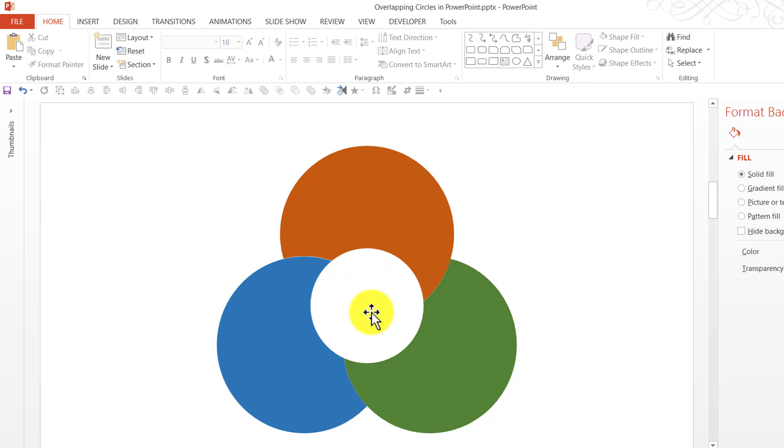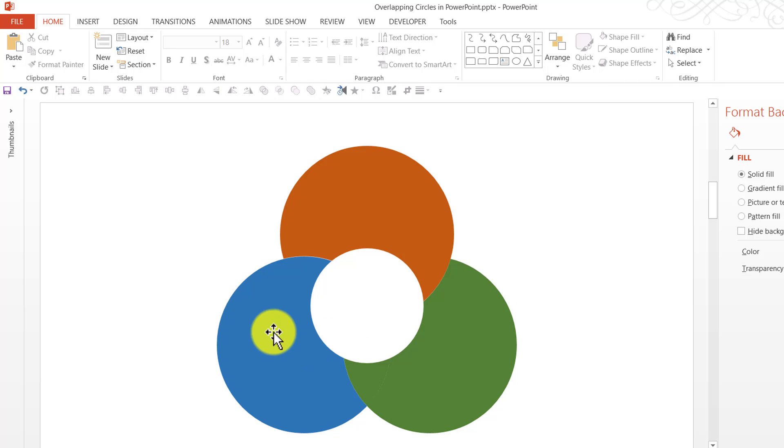So you can always change the colour of this and remove the outline. You can then write your text here saying that this is the hub or this is the core. And then you write your text saying that these are the spokes.